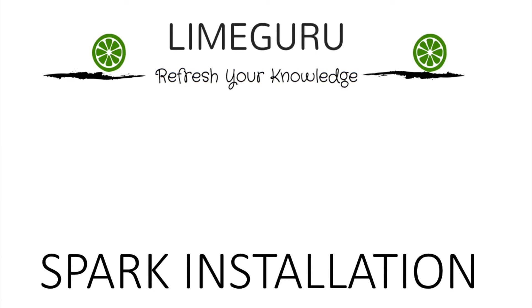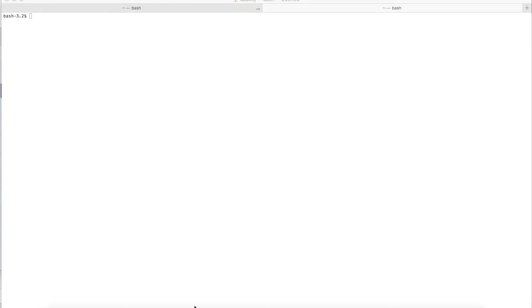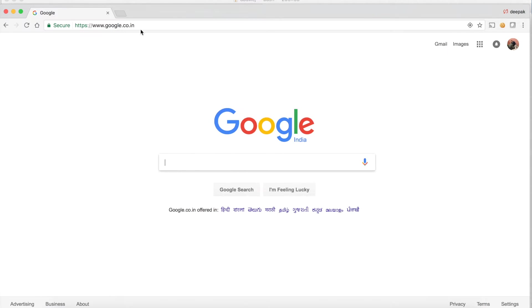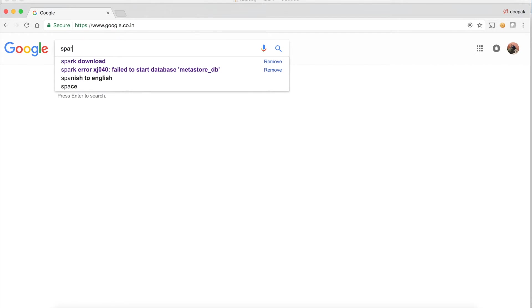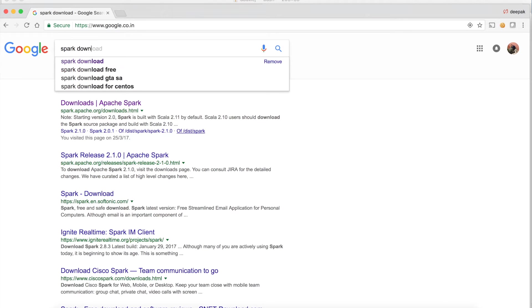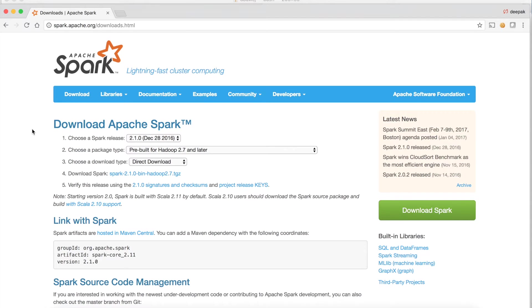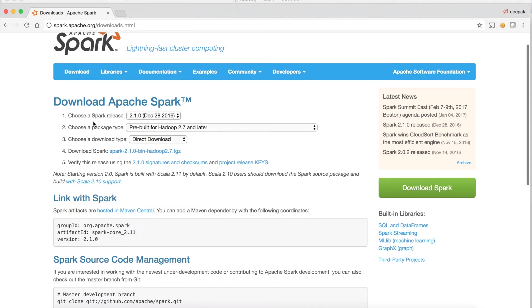So let's get started. In order to download Spark, you need to head over to the Apache Spark website. I'm just searching for 'spark download' on Google, and the first site you will see is spark.apache.org. I'll go to the download section for Apache Spark.